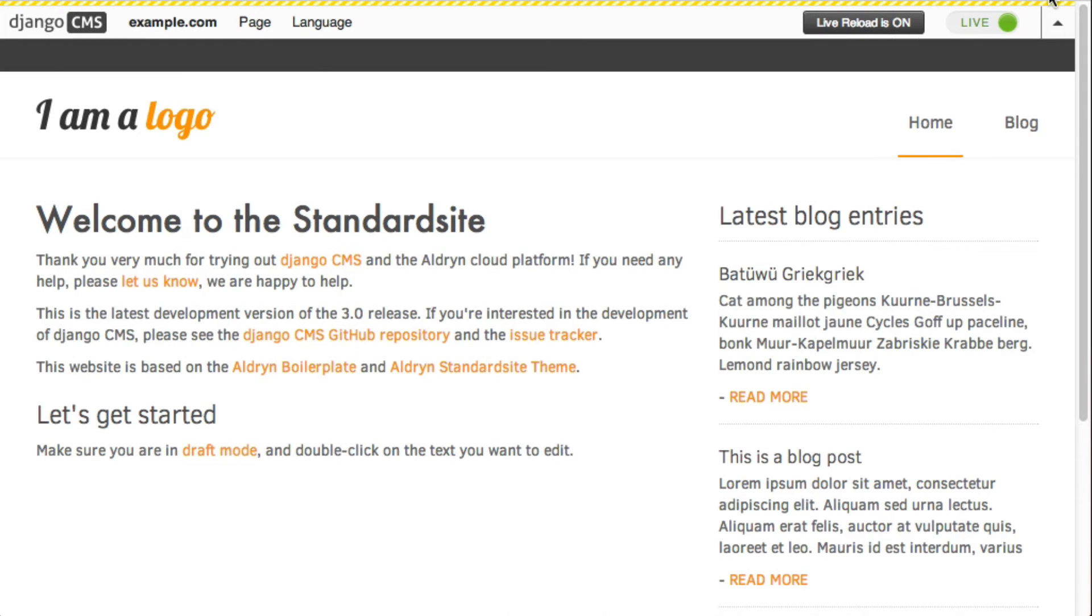And the browser reloads the page automatically. Whether it's an HTML template, JavaScript or CSS, your changes are picked up and reflected online within moments, without your having to do anything else.